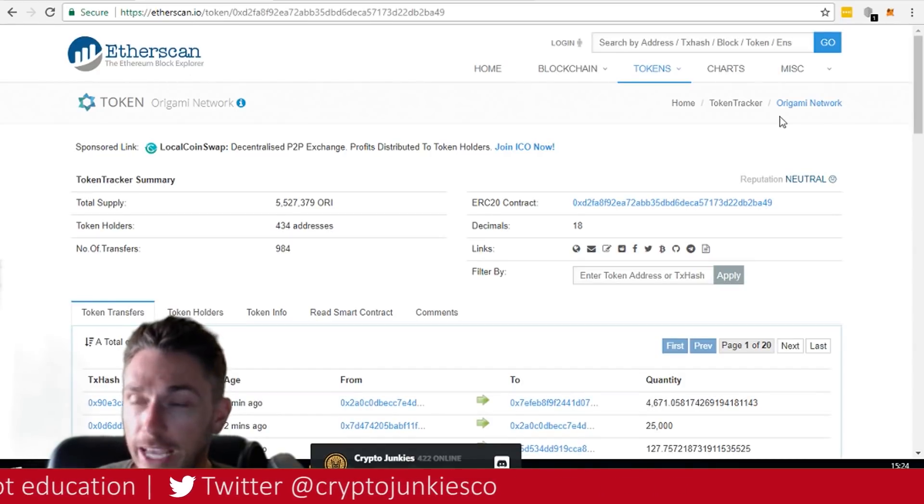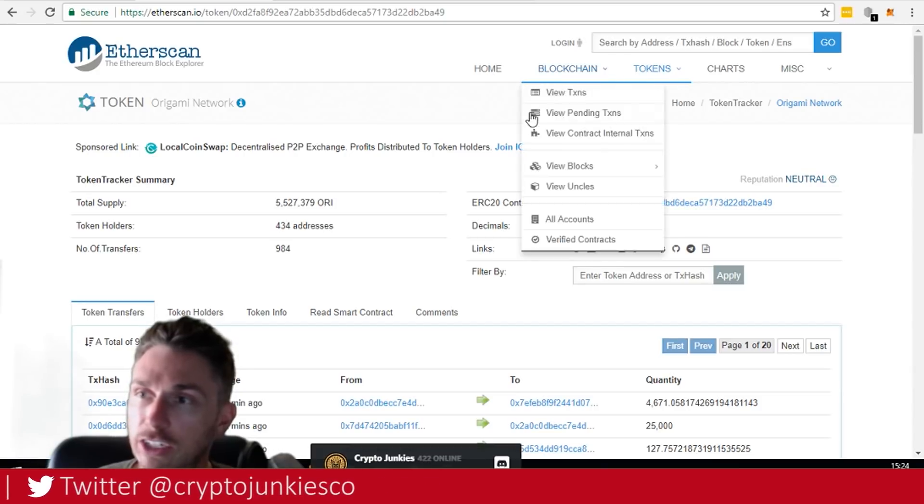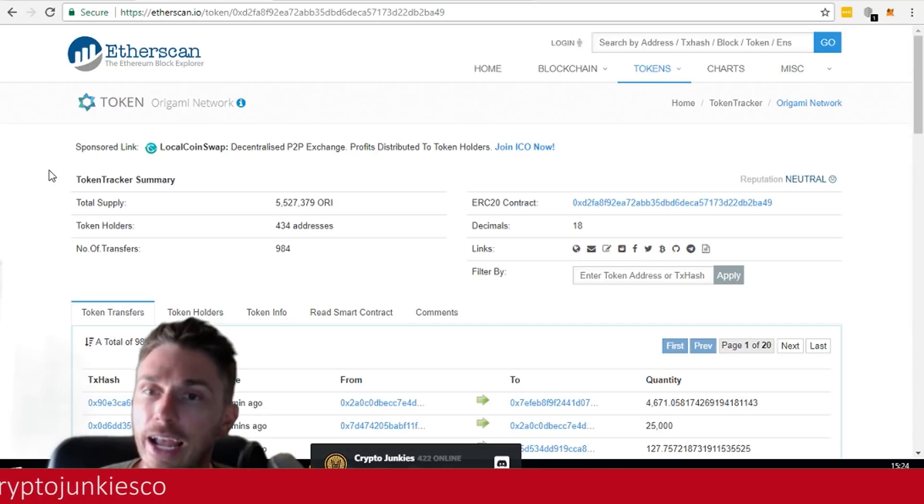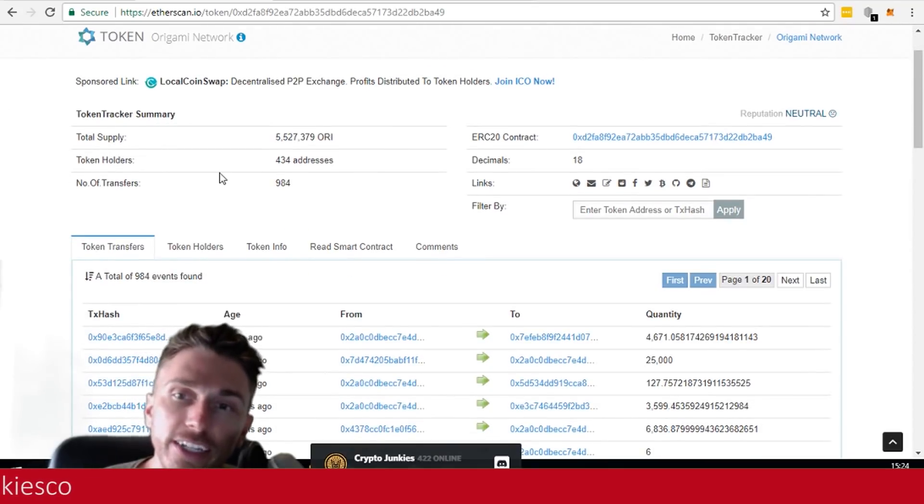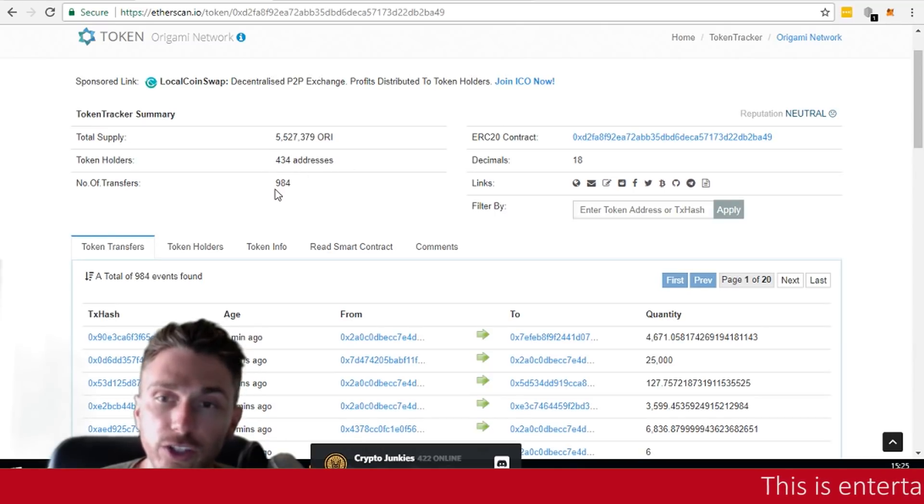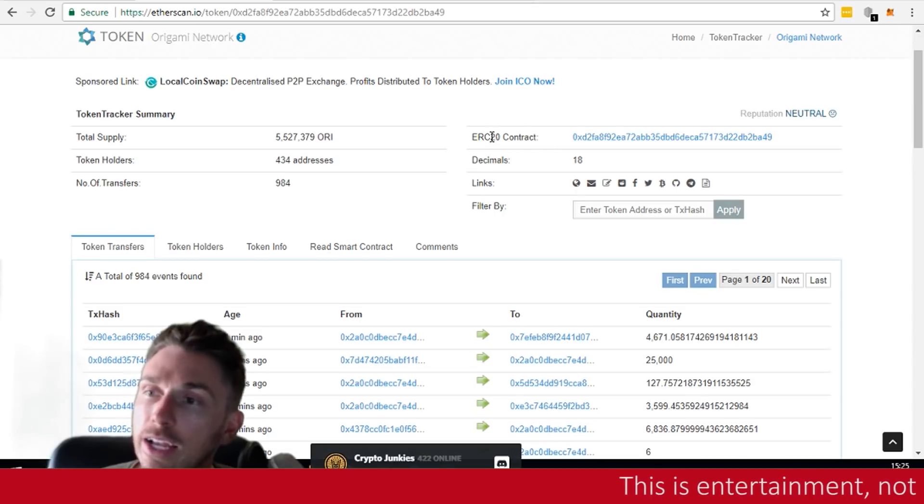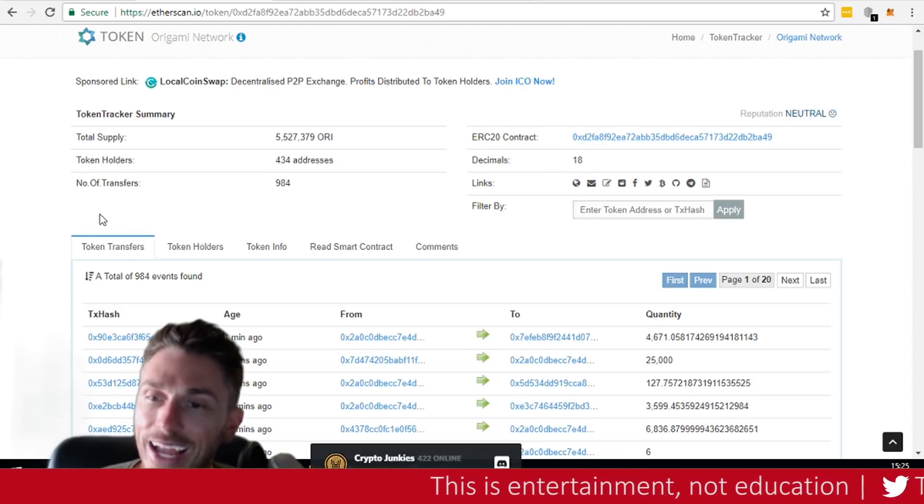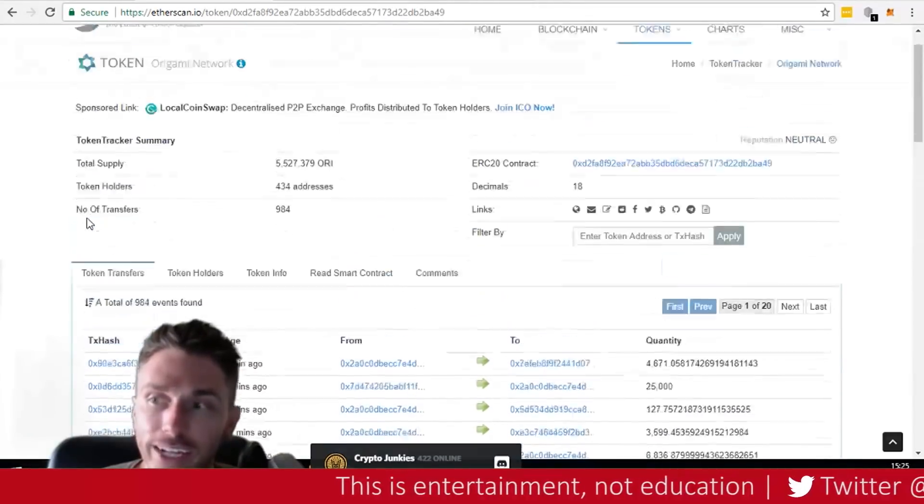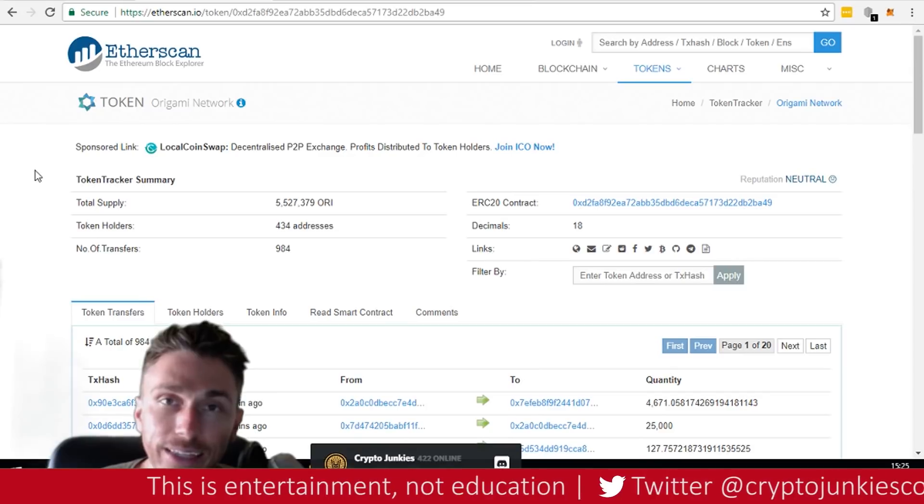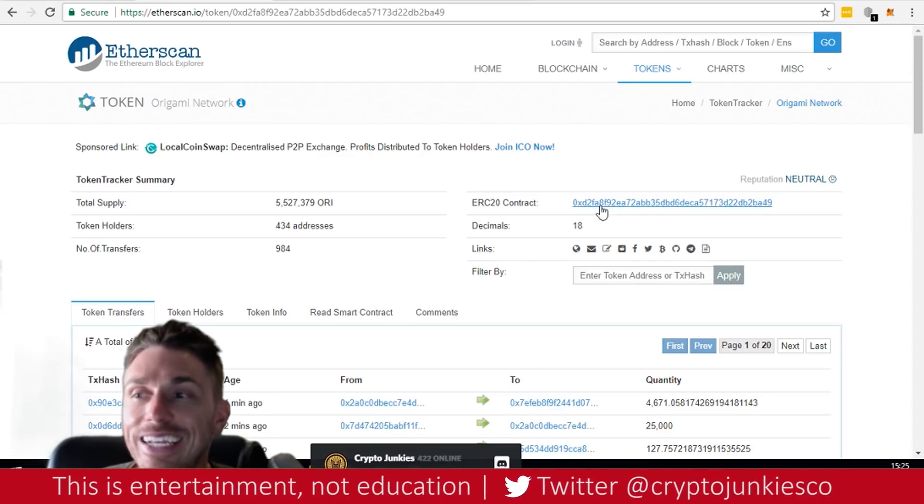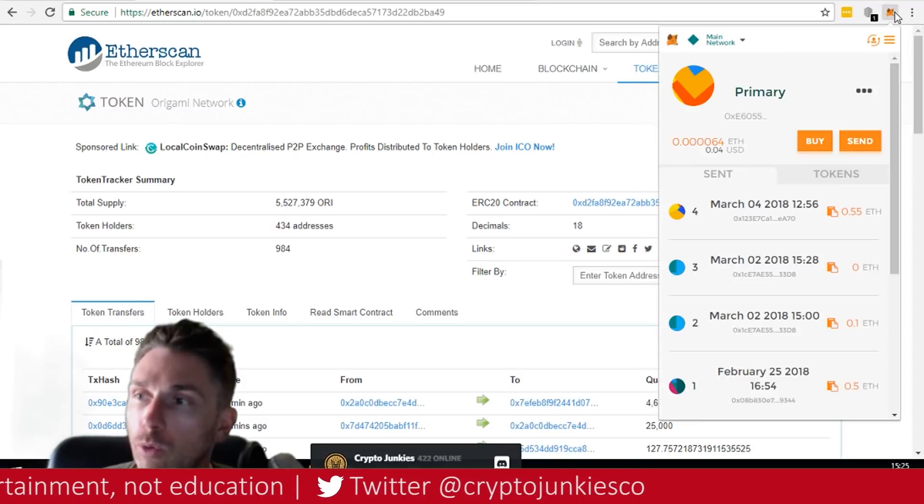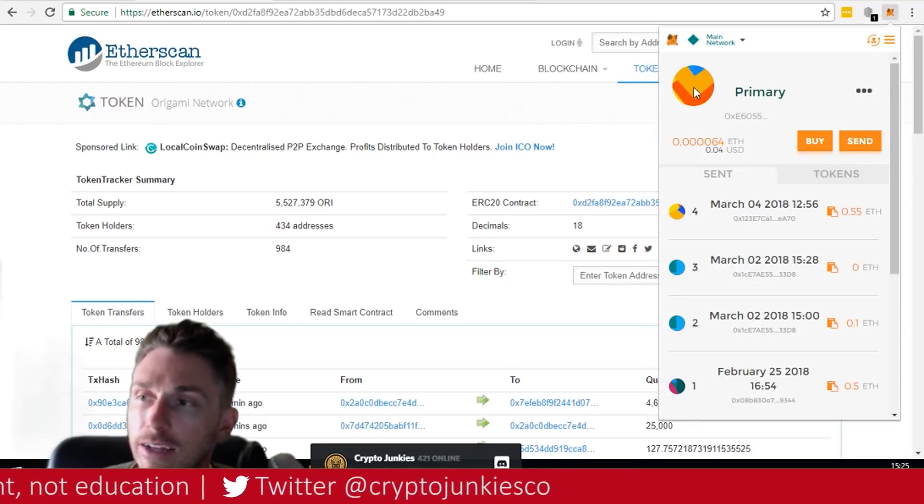On Etherscan, you can come here to tokens and just search it out. I just searched out Origami. I just literally typed out Origami in the search bar and it brought me here. So we can once again check the total supply. Yup, 5.5 million Origami token holders, 434 addresses. Currently number of transfers, 984. Here is the contract address. Here's the decimal places and basically everything that's gone in and out of the root wallet for the Origami network ETH account. So we need this information for what's going to come next.